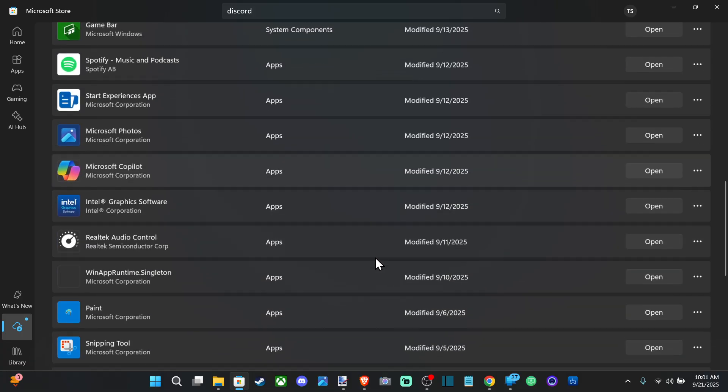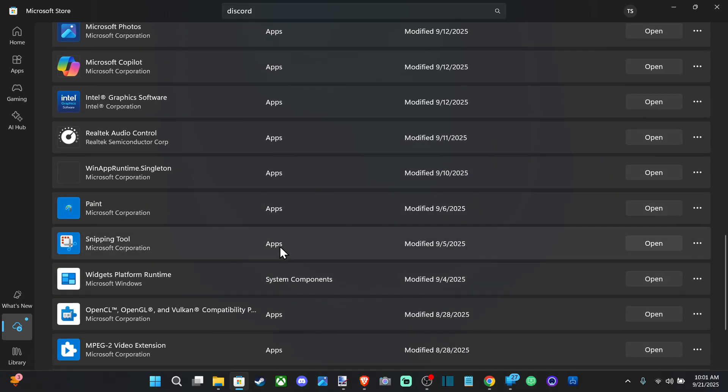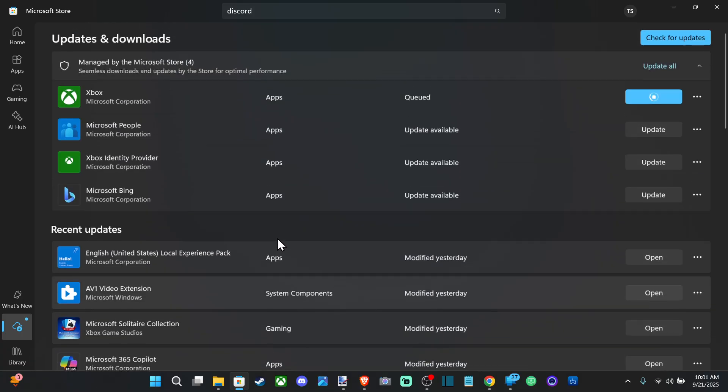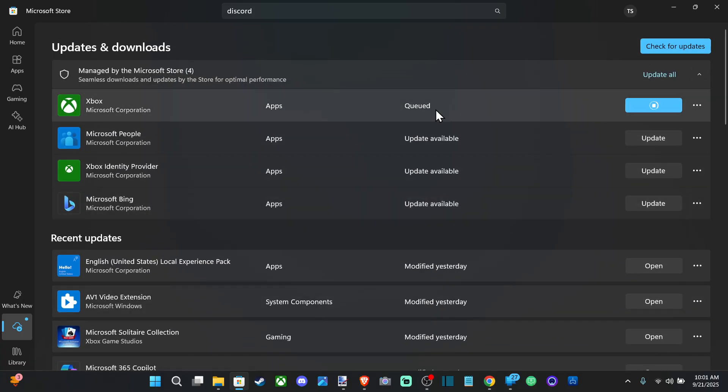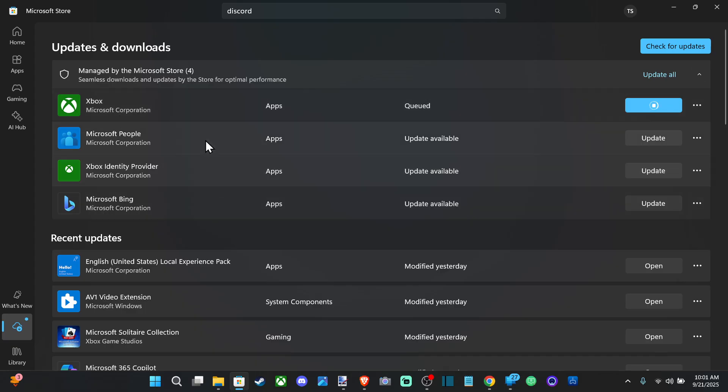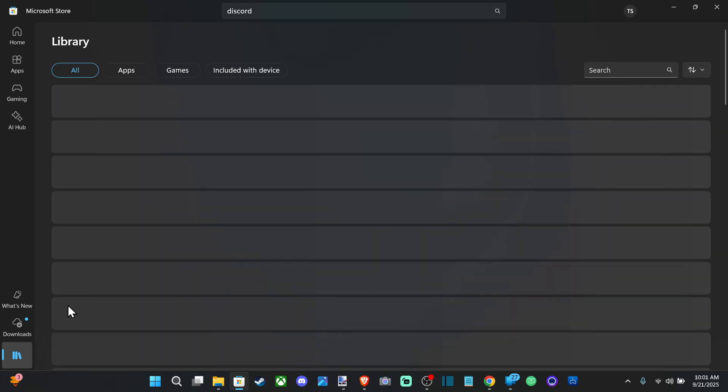You can see all my different apps on here and then I can go back up. This one right now, the Xbox app is updating it for me, and then we go to the library right here and we can see what's installed on my computer.